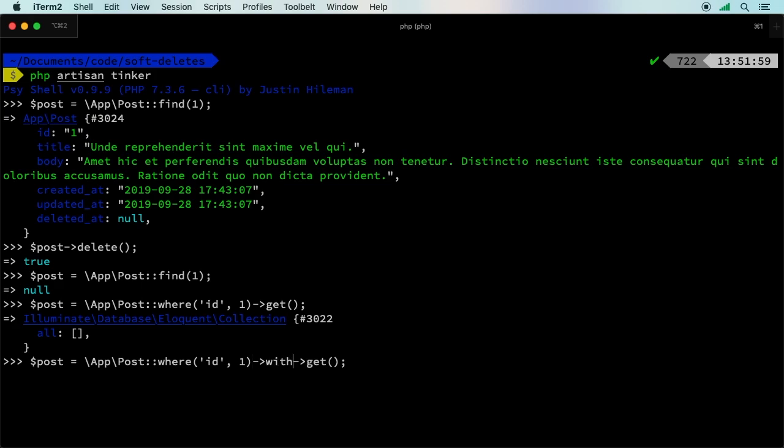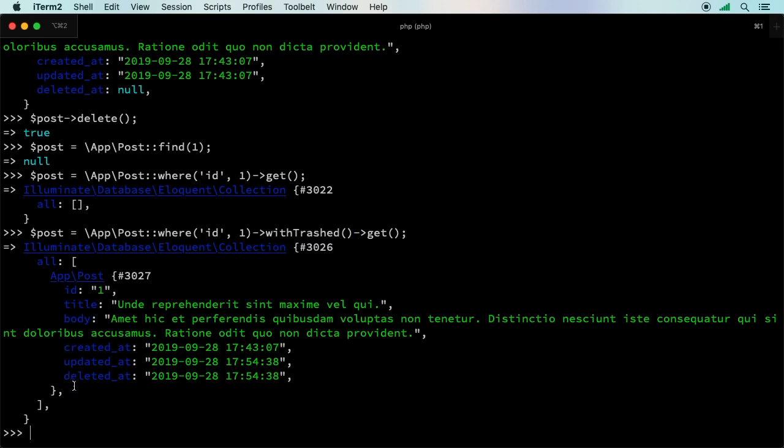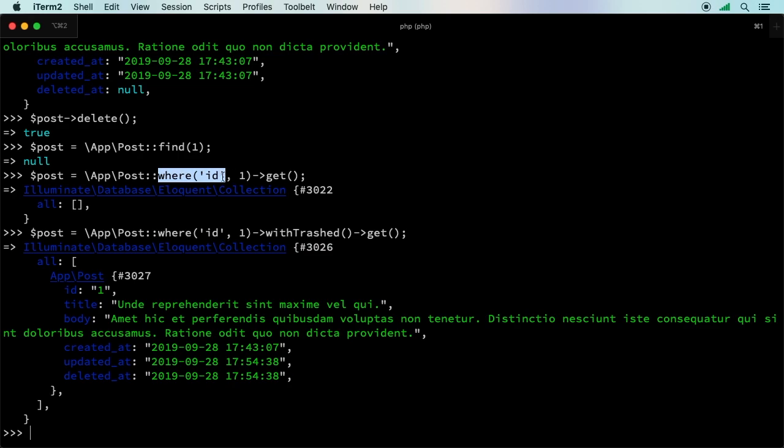That is withTrashed. Sure enough, there it is. If you add withTrashed, you are able to access things that have been soft deleted, but notice that all of my regular things that I would normally use, such as a find and a where statement, those don't work. Those return either null or an empty collection or something like that.